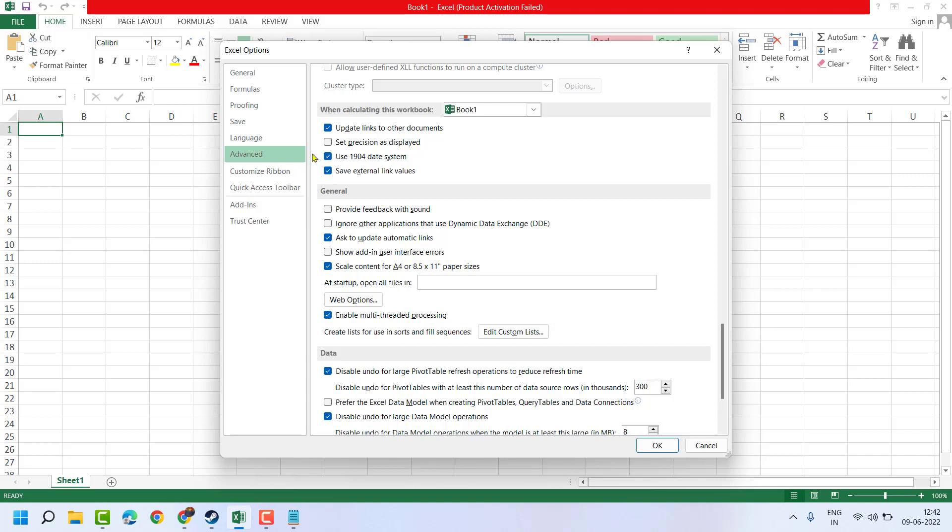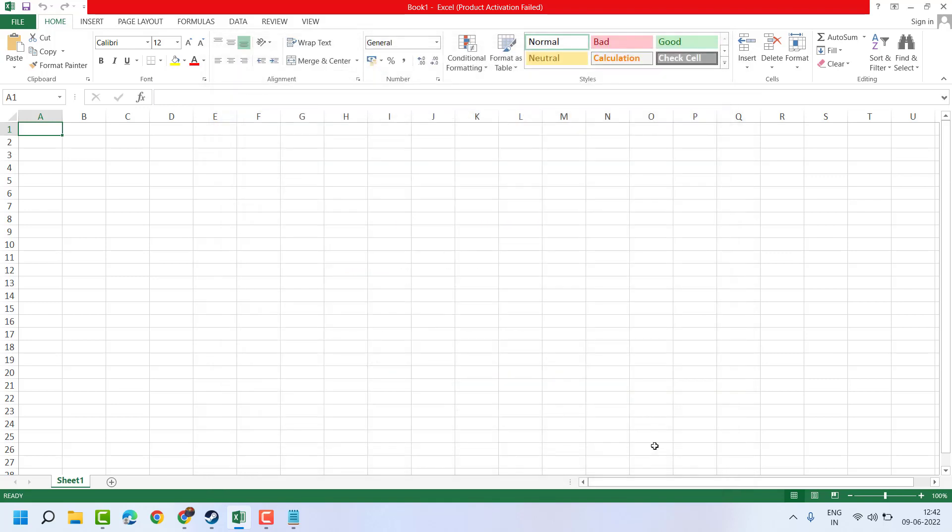If you want to use this system, check this box and click OK. Now close Excel and reopen.